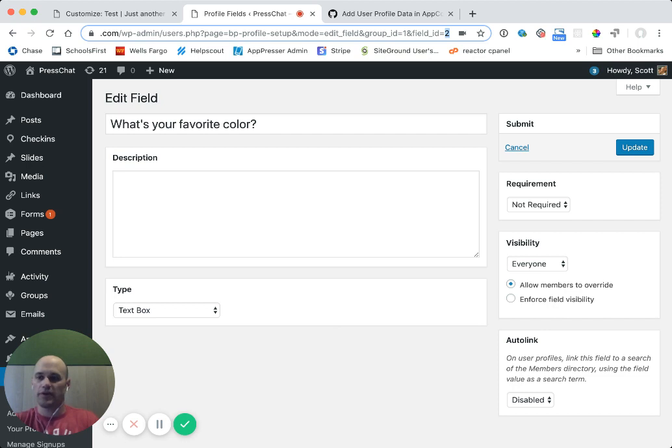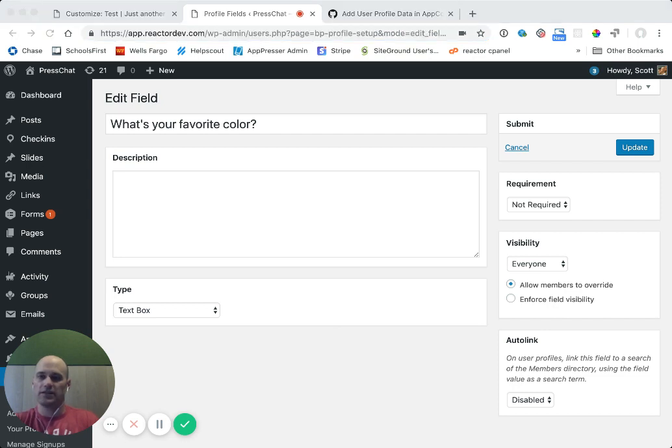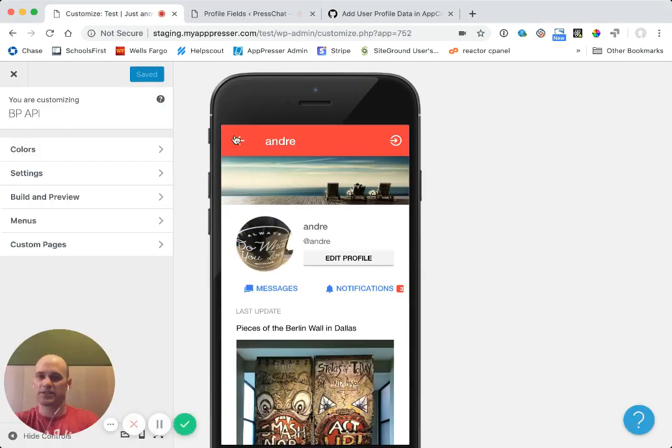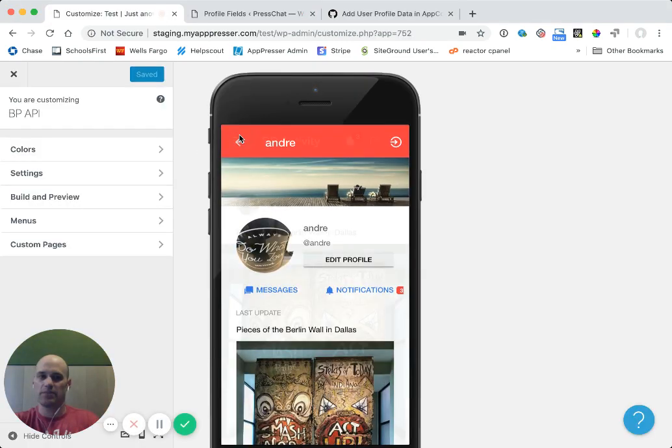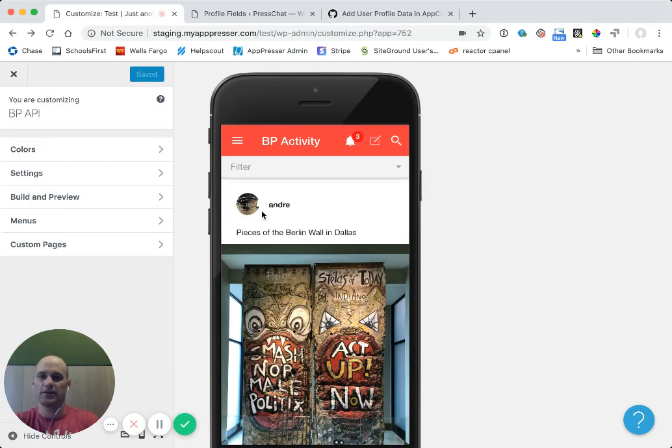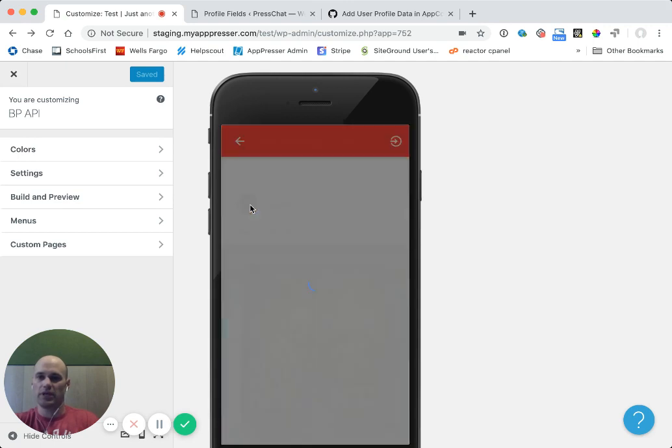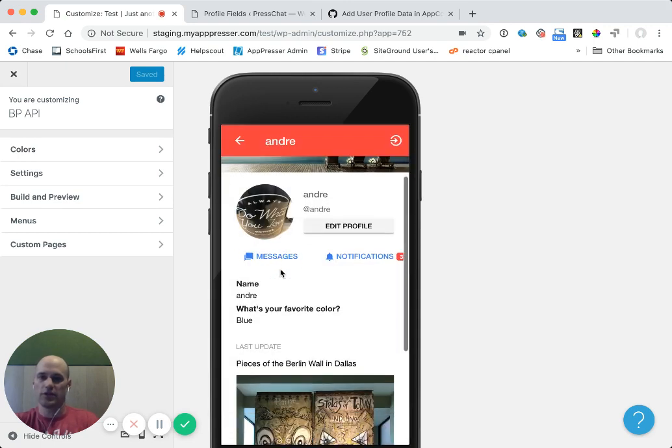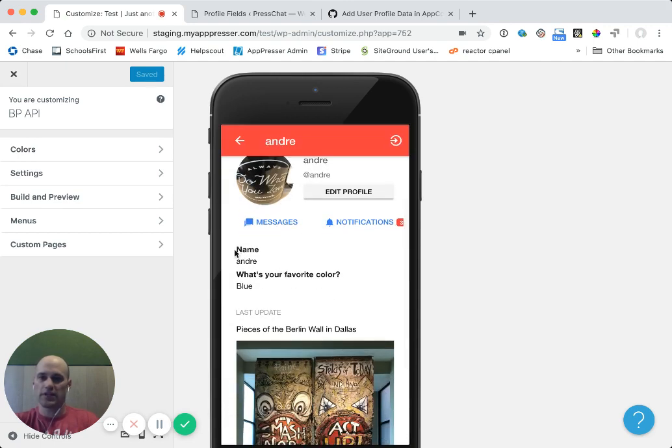So if I go ahead and save this, and this is an active plugin on my site. So this code is taking effect right away. What that's going to do is add the API data to the response when we get this user's profile information. So now you'll see that I have name Andre and favorite colors blue.